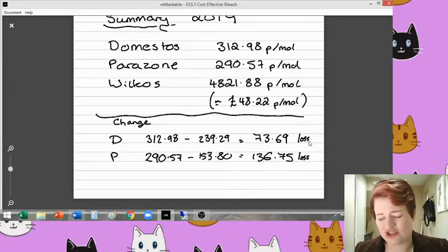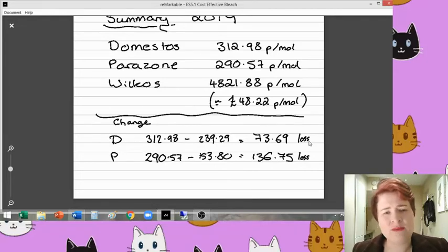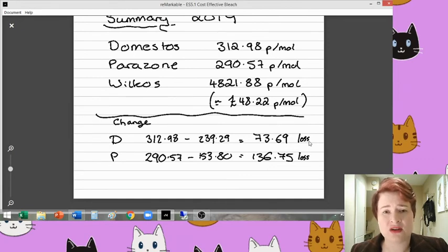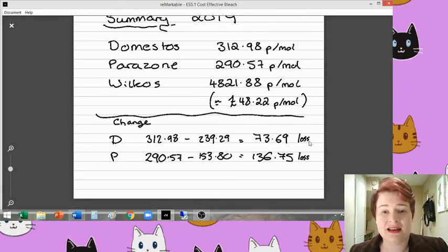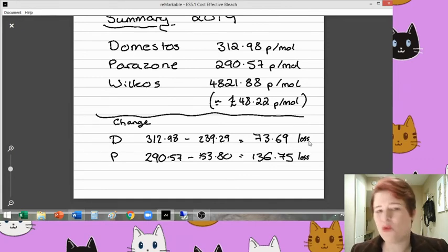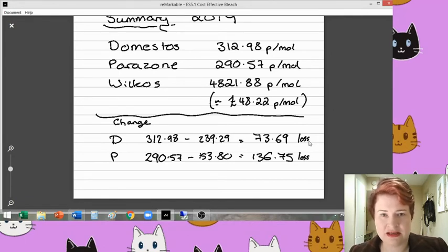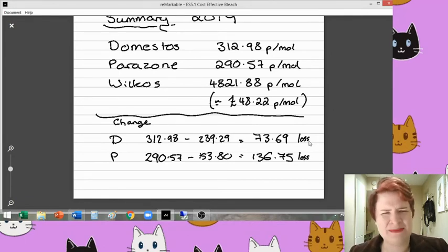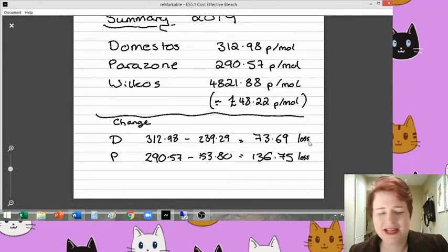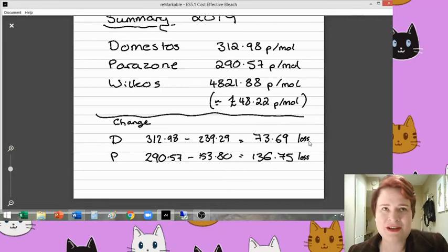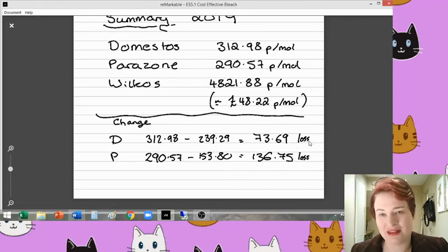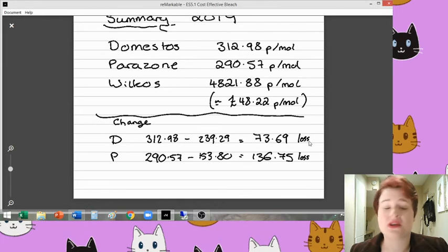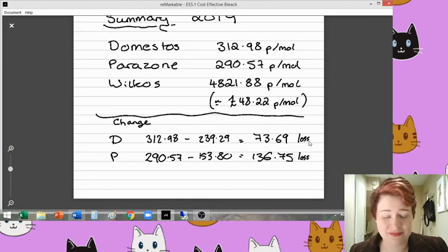Therefore, that would change our argument altogether. We might say now with these new results that the Domestos is, yes, more expensive as an initial investment, as an initial purchase, it is higher, but it lasts longer. Therefore, you might get more use out of it and more moles over a specific period of time.